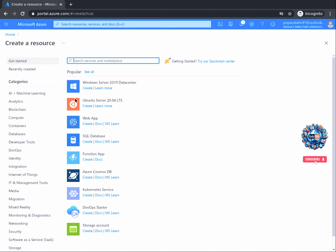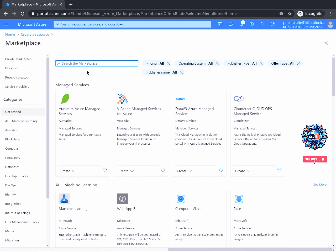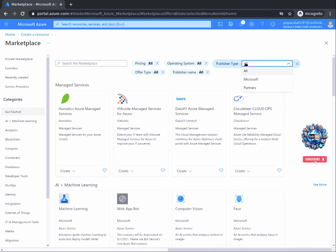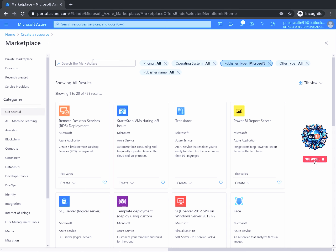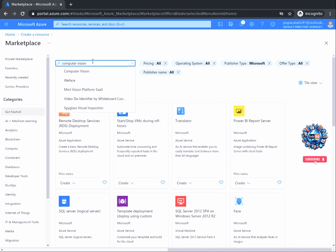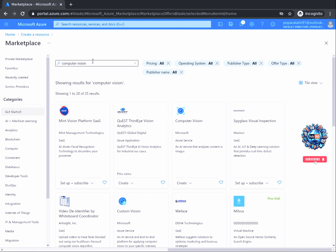This opens up the Azure Marketplace where we have the ability to select from categories of resources such as compute, identity, networking, and so on. Click on the See All button next to the Azure Marketplace heading — this option displays all available images on the Azure Marketplace. From the list of available filters, click on Publisher Type and select Microsoft as the filter value. Now in the search box, type in Computer Vision and press Enter to further filter the available resources.